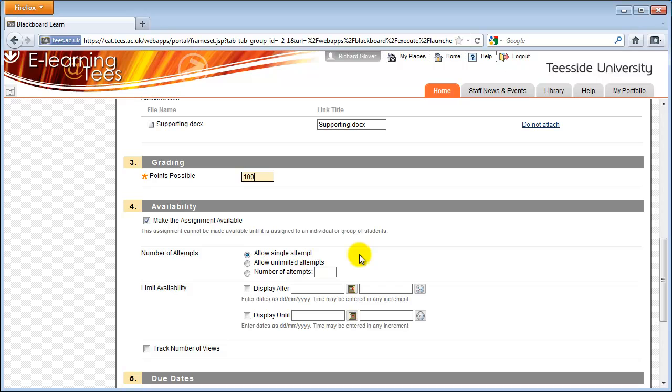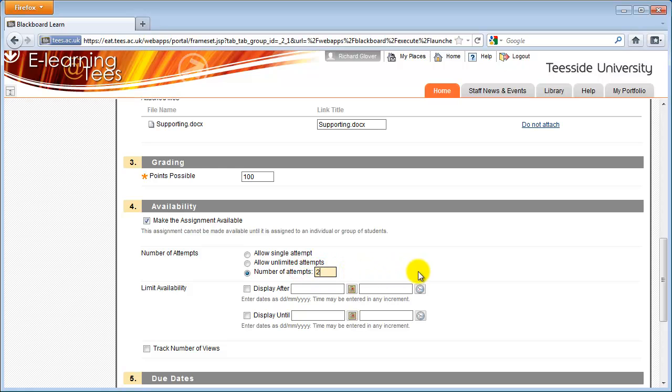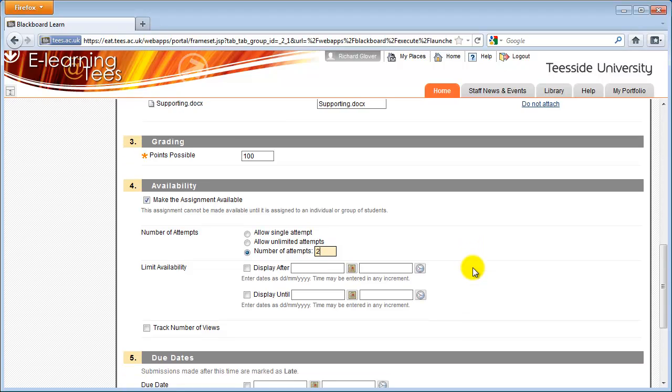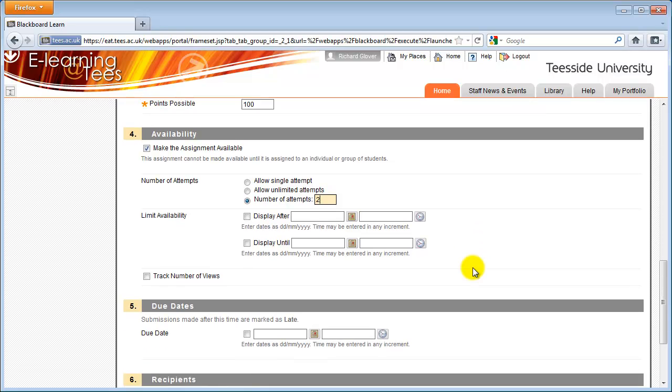By default, Number of Attempts is set to Allow Single Attempt. This means students can only submit to the assignment once. Allow Unlimited Attempts will let students continually submit to the assignment. Every submission a student makes will be available to you and nothing is overwritten. Number of Attempts can be configured to only let students submit a specific number of times. Two, for example, would allow a student to return and resubmit if they forgot to attach their files when making the original submission.